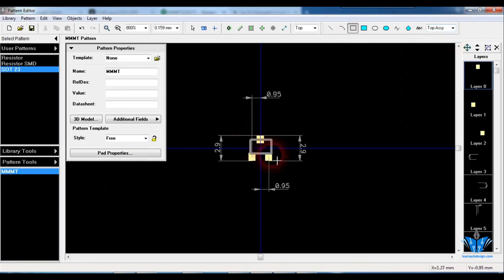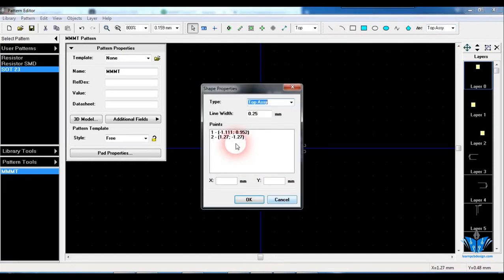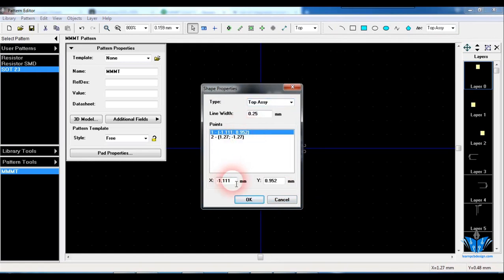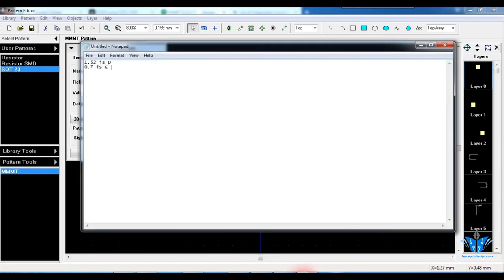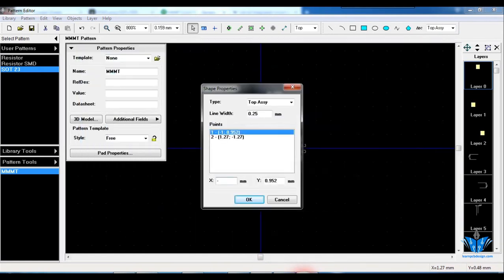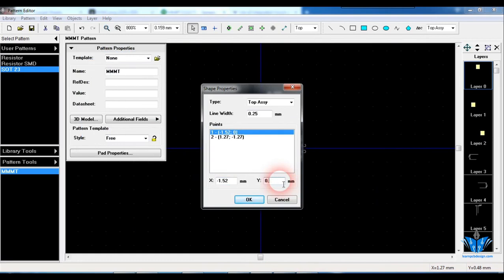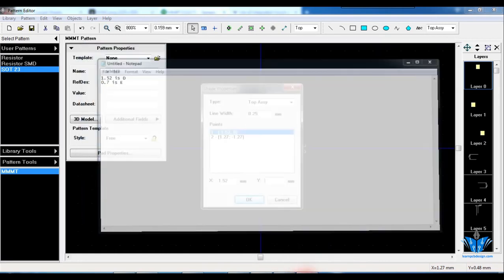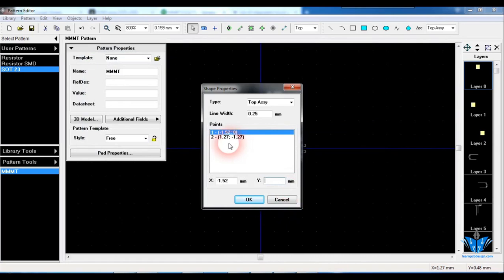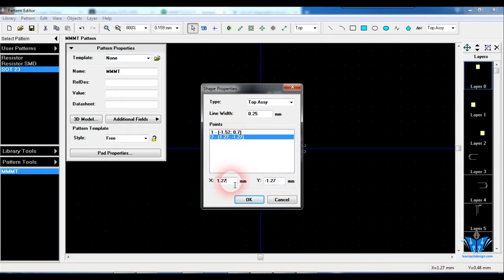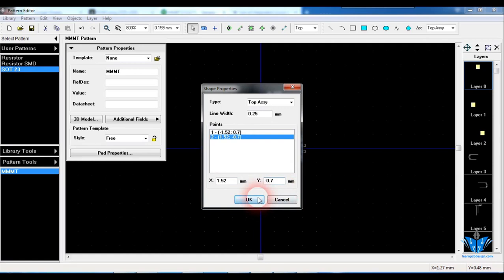So just go to the tool again, pick the rectangle symbol, click on top assembly and draw a random box over here. Next click on the box and click on properties again, click on the first point. That is D is the x-axis here, so 1.52. And Y will be the E value here, that is 0.7. And the next point is opposite of this: it will be 1.52 and minus 0.7. Click on OK.